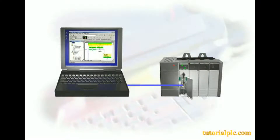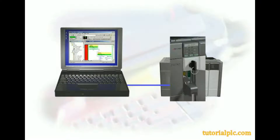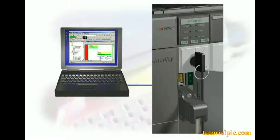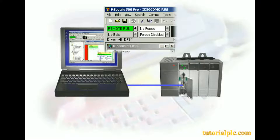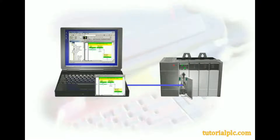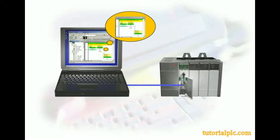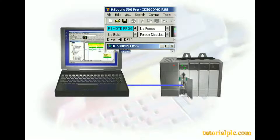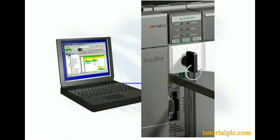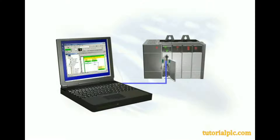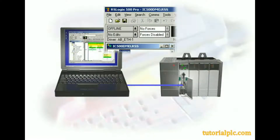Once we've downloaded a project, we'll explore how to go online with an SLC-500 processor over a serial connection, change the processor mode, upload a project from an SLC-500 processor, go offline with an SLC-500 processor over a serial connection, and set up an Ethernet connection with an SLC-505 processor, switching our communication connection from serial to Ethernet.